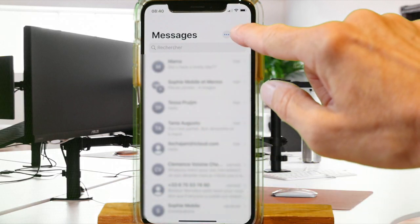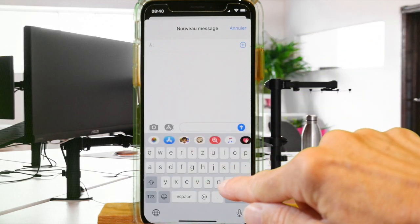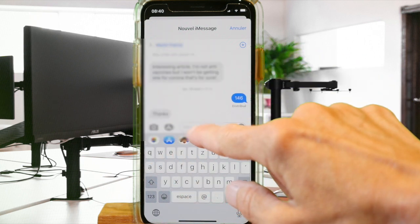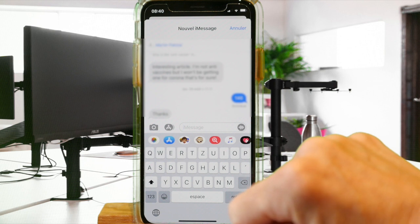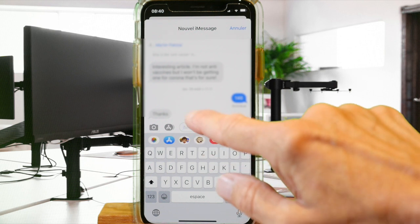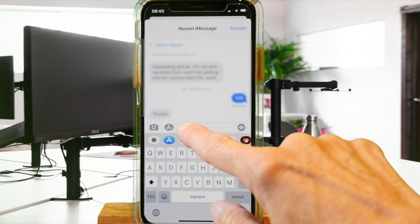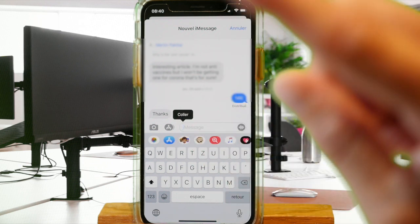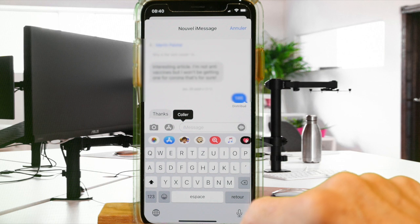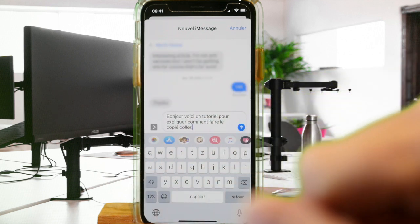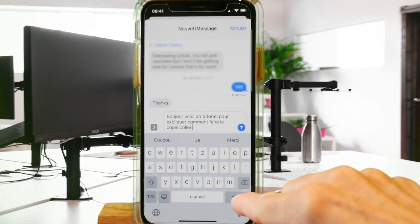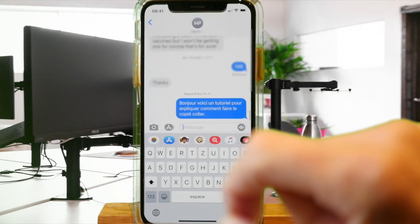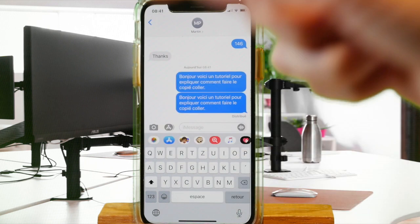In our case, we'll do it in a message. Start a new message, type in the recipient, and then in the message bubble simply press and release. A submenu with paste appears — just tap on it and immediately the text is pasted. Send the message, and you can do this over and over again.